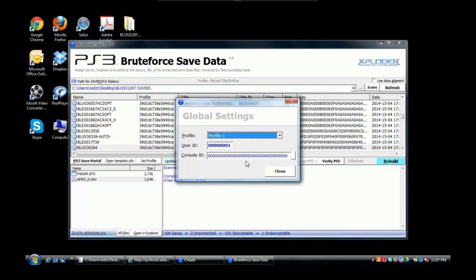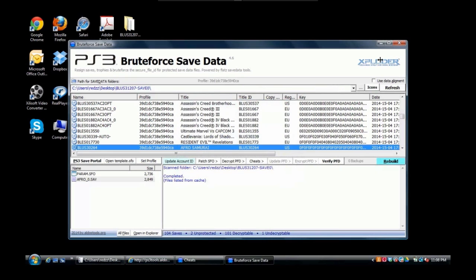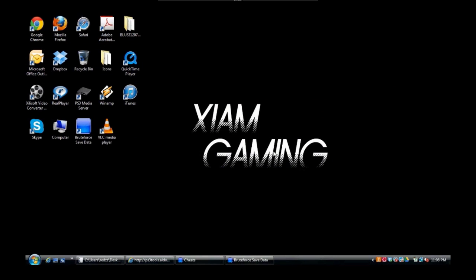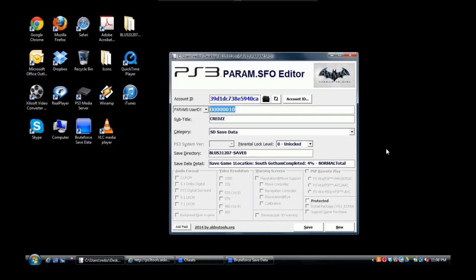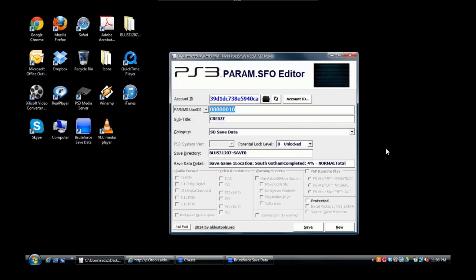Let me show you the easy way how to get your user ID and your console ID. What you want to do is use a tool called PS3 param.sfo editor. What this allows you to do is get your console ID and your user ID without having to guess.